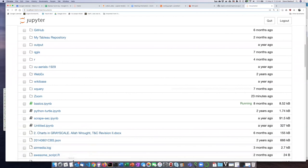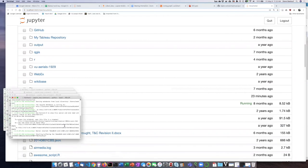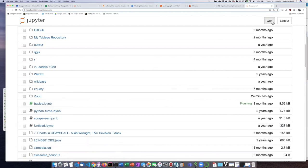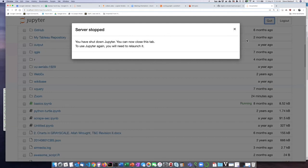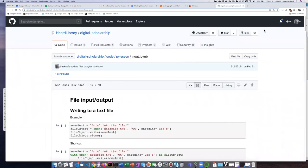And so you'll wonder why is there a terminal window with all this stuff in it. That's because you've left the web server running. You can go into the terminal window and kill the web server, but it's actually better if you just click the quit button and then it'll tell you that you can go ahead and close the tab.